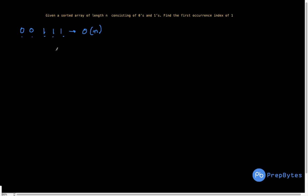The worst case is when one is at the end of the array or not present at all — you have to go through the complete array, so worst case time complexity is O(n). If you try and write this code it is fine, but when you submit it you will get Time Limit Exceeded. In such cases we have to reduce the time complexity.